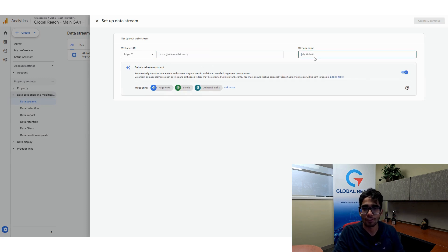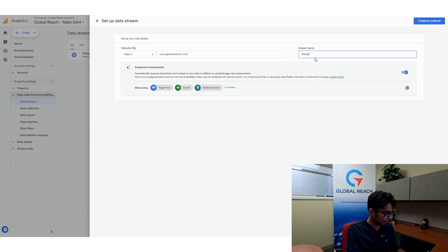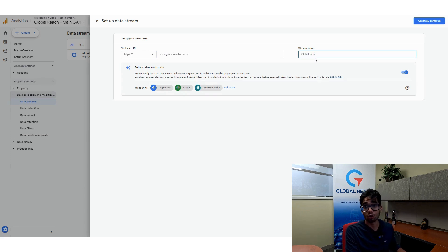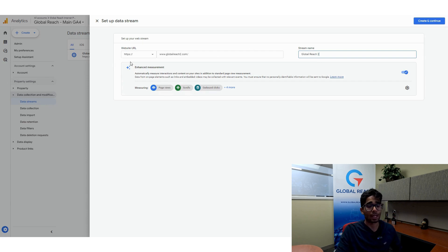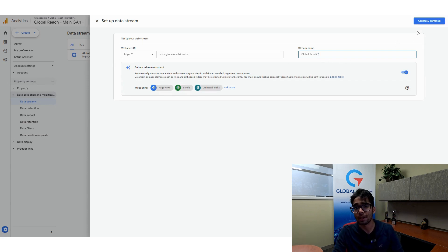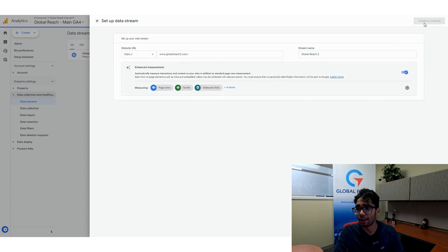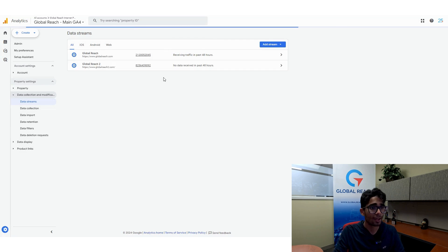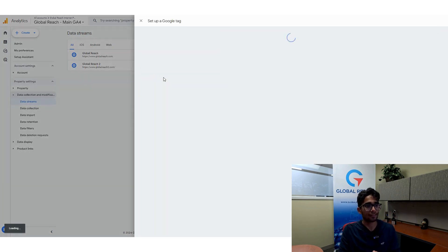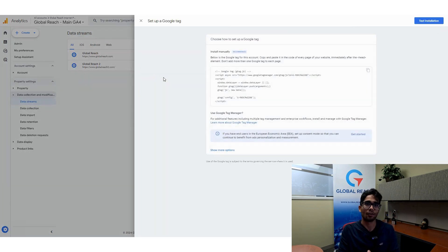And now that I have this in here for my stream name, I'm just going to call this globalreach2. So now I have my website URL and my stream name. I'm going to go ahead and create and continue. And what this does is it creates a brand new data stream under the data stream section.